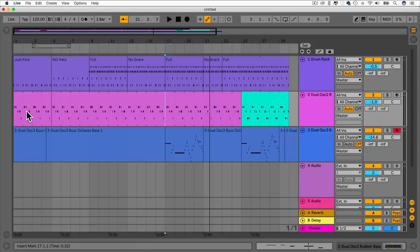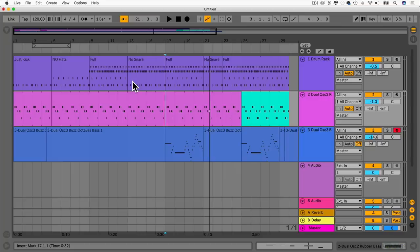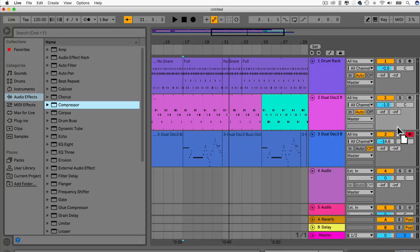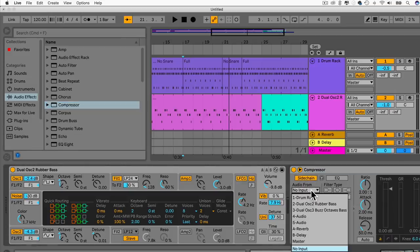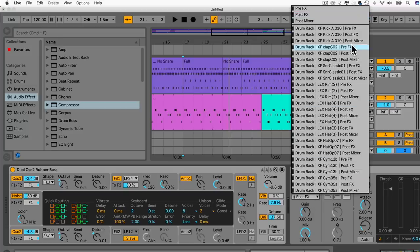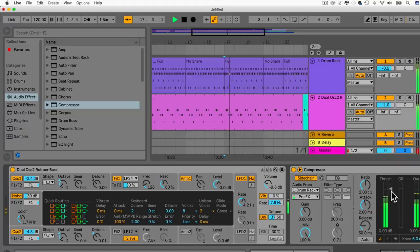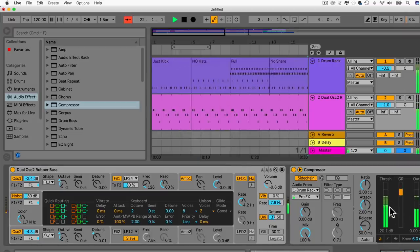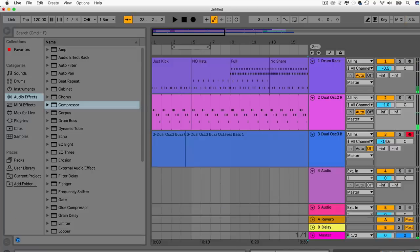One thing we can do is create a bit of space so the kick drum and bass don't get too muddy in the low frequencies. We can do this with sidechain compression. Go to Audio Effects, find Compressor, drag it onto the bass part, then add sidechain input from the drum rack and choose kick. Now when we play it, we create a bit more space in the mix.